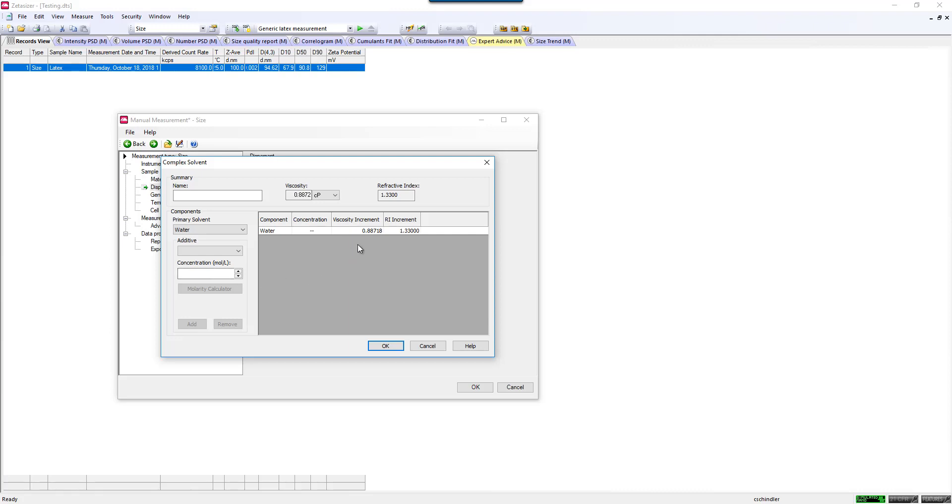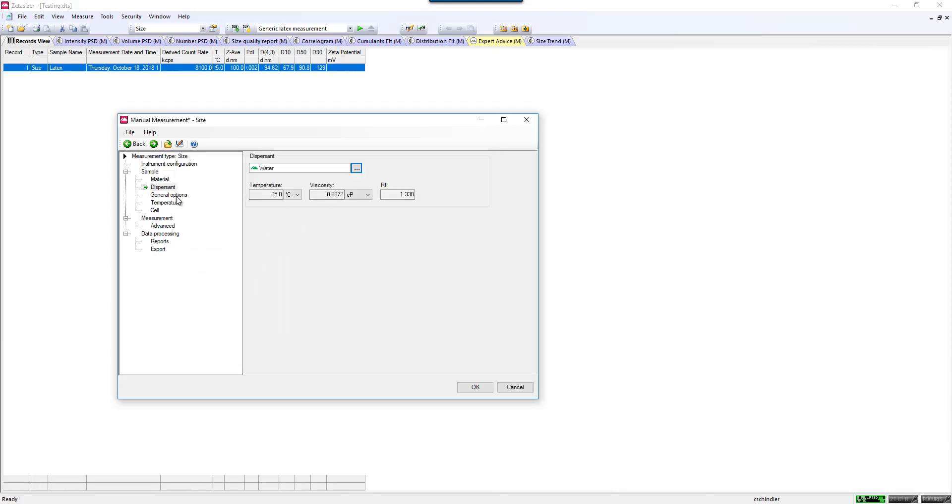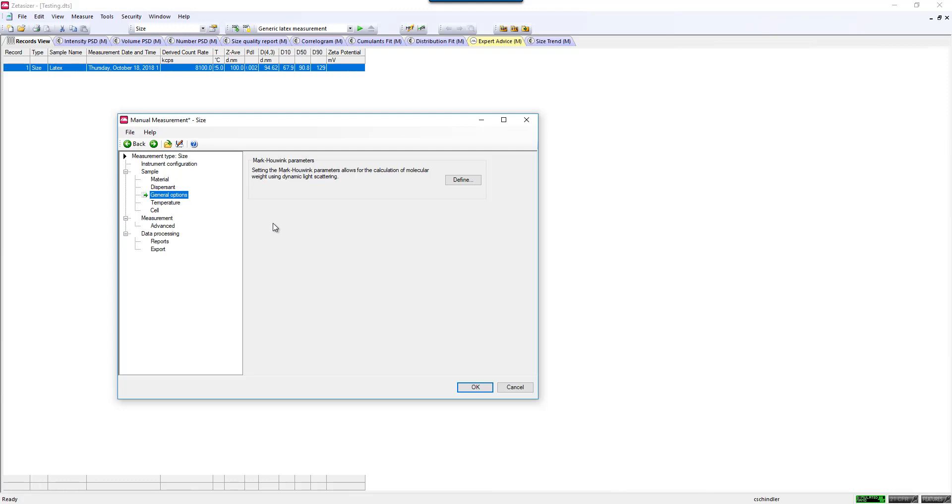Our calculator will increment the refractive index and viscosity for you. The next tab would be the Mark Houwink parameters. This is something that is not critical for the measurement. This would be for calculating a molecular weight or estimating molecular weight using the dynamic light scattering hydrodynamic result.